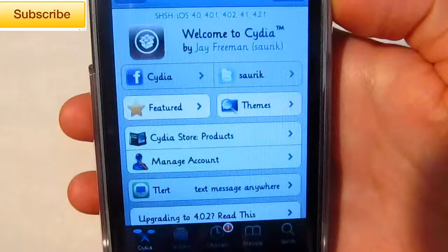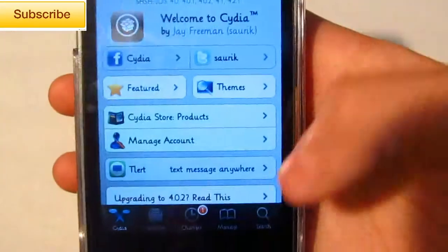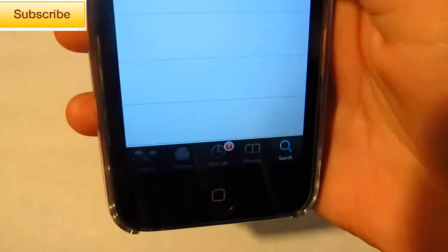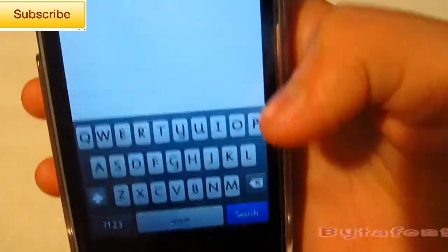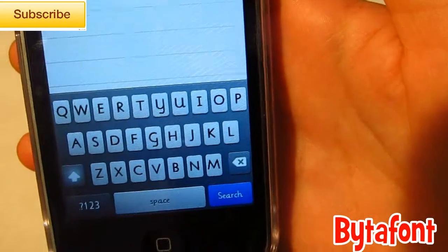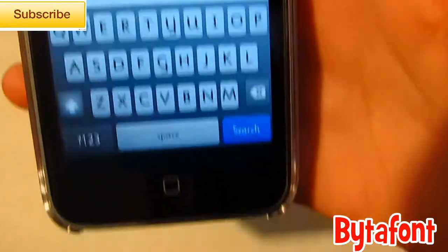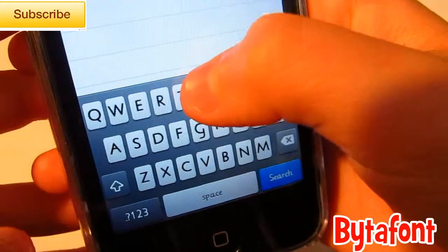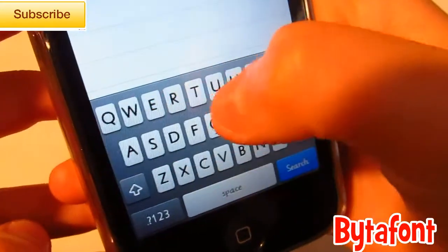First thing you need to do is go into Cydia, go to search, and you want to type in Bida or Bida Font. I'm not really sure how you pronounce it. So it's all one word.